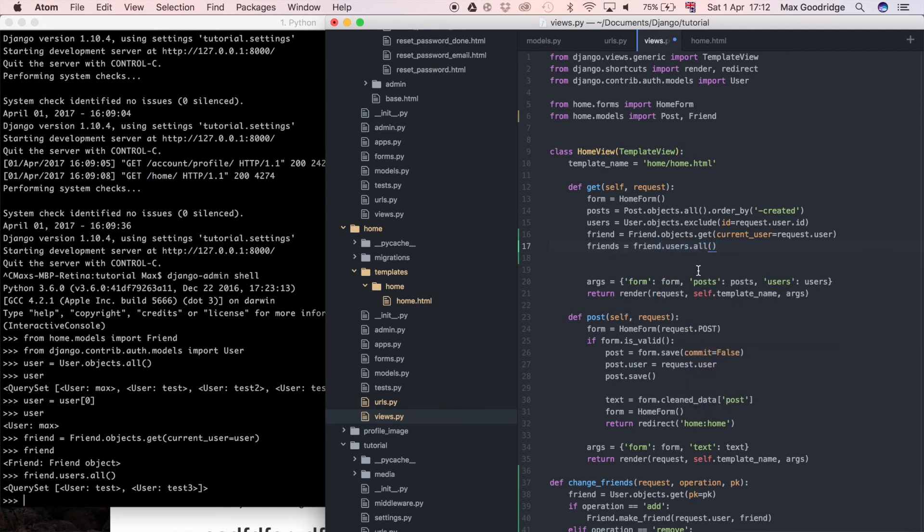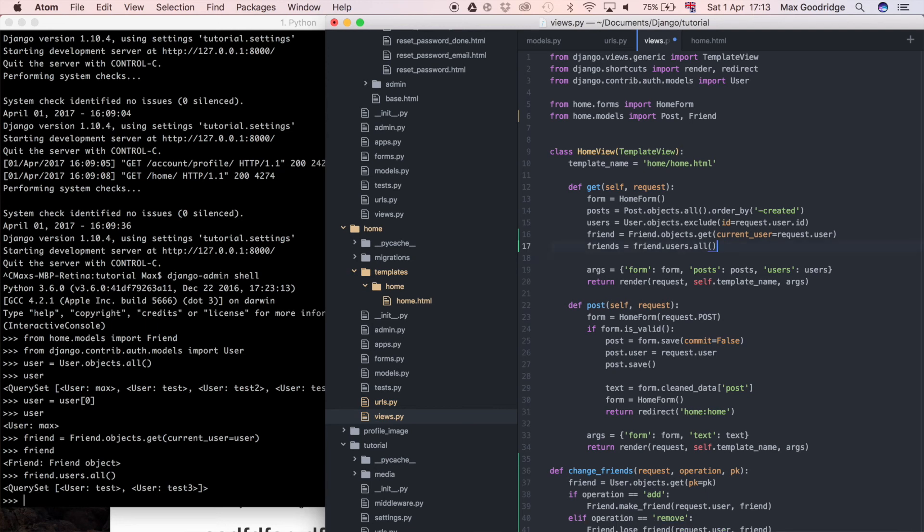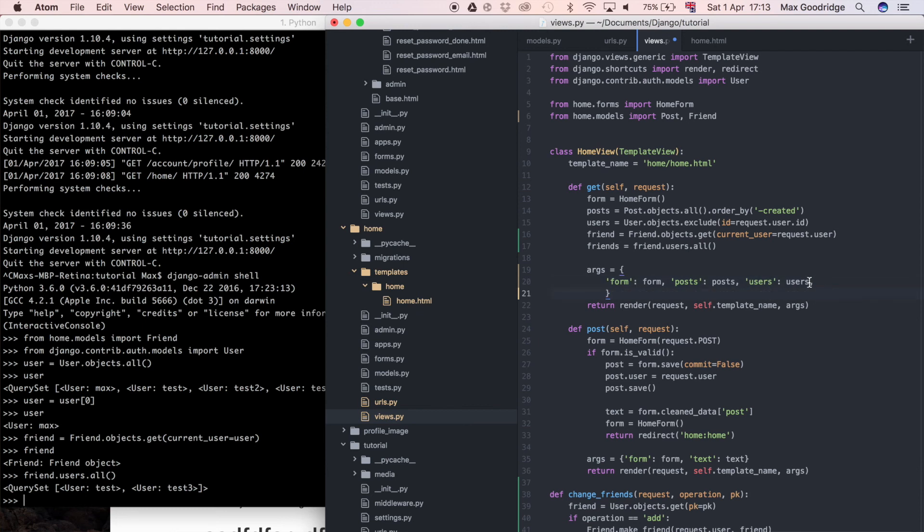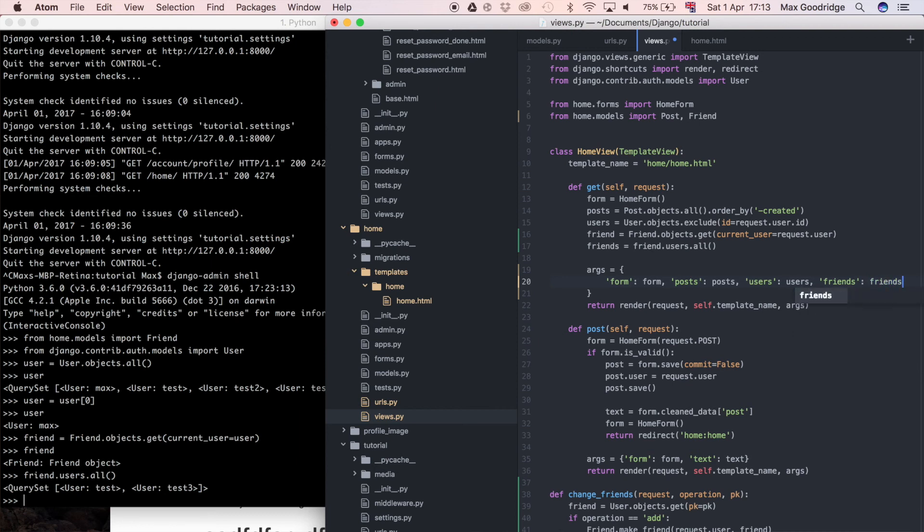That should give us a list of his friends. Now what I can do is pass that through to the view. Let's just space this out slightly and say friends, and that's going to be equal to friends. Now that I have that I can use friends in the template.